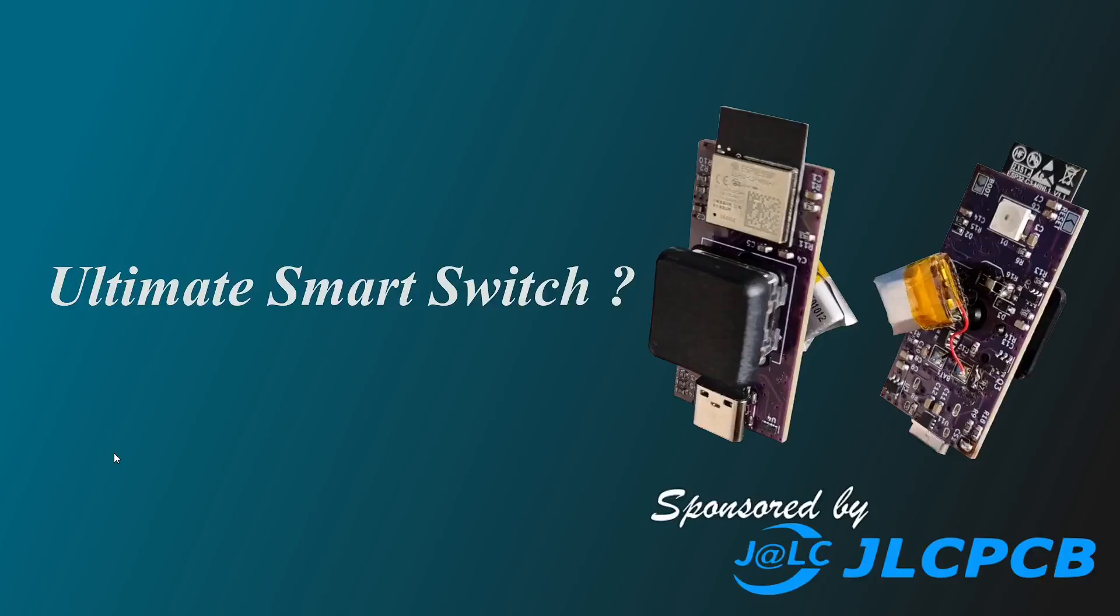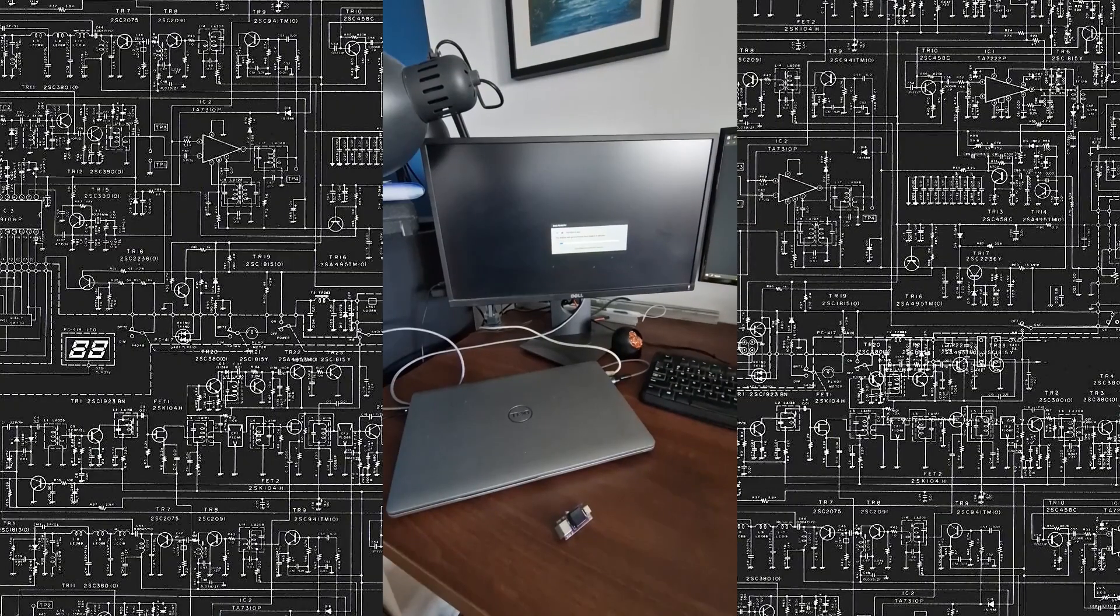Hello, I'm Blago and welcome back. This is my next project sponsored by JLCPCB, and it's actually an ultimate smart switch or button that is battery powered and based on ESP32-C3. So let's begin.